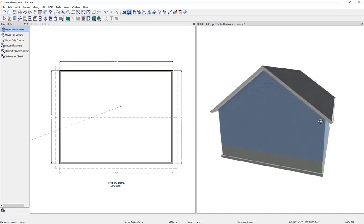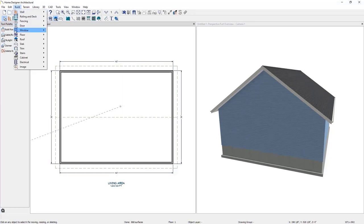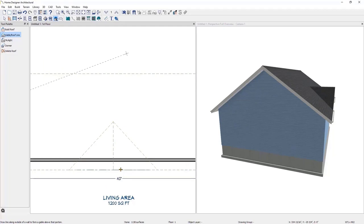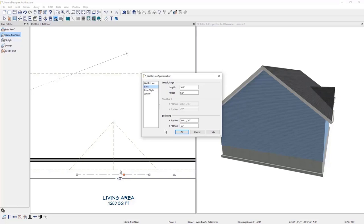We also have a Gable Roof Line feature if you are using Home Designer Architectural or Professional. To use this, click Build > Roof > Gable Roof Line, and click and drag where you want the gable roof along the wall. If you zoom in, you can select the line and drag it out. Open the specifications and you can set the pitch, overhang, how long you want the line, the angle, the x and y positions, the line style, and you can also include an arrow.